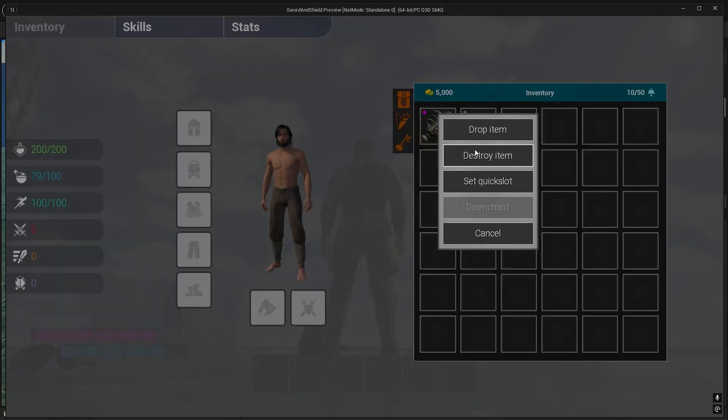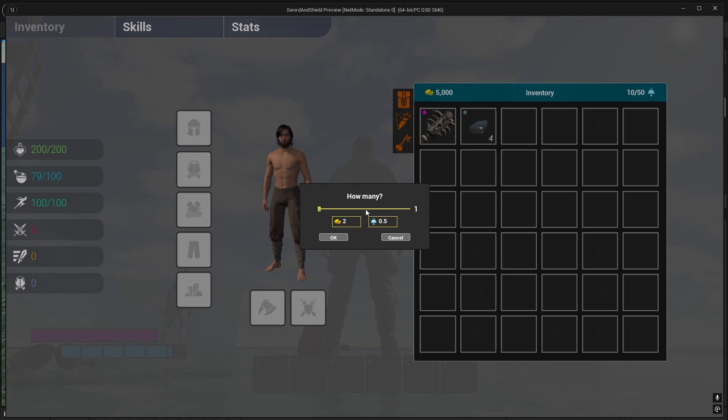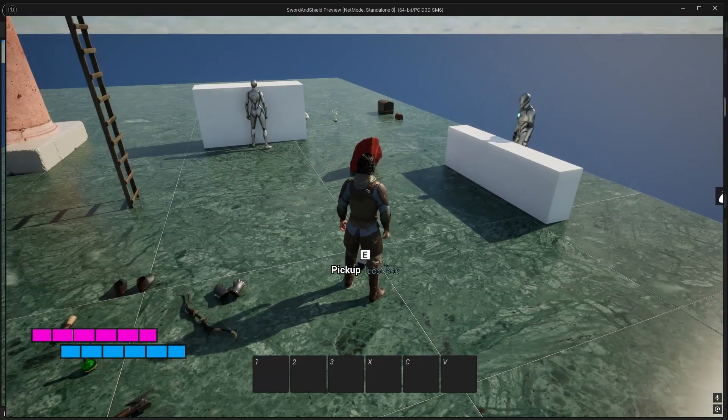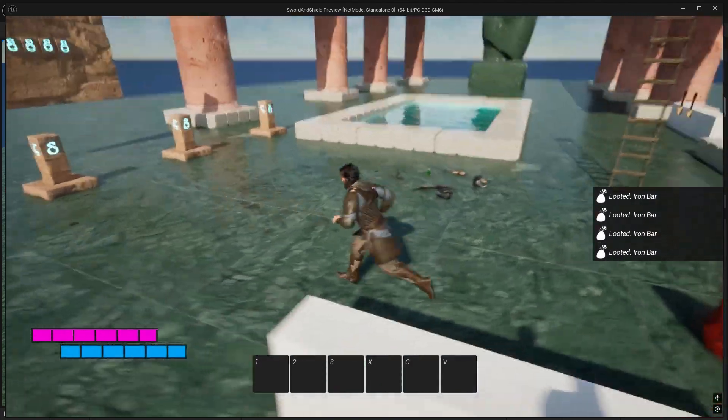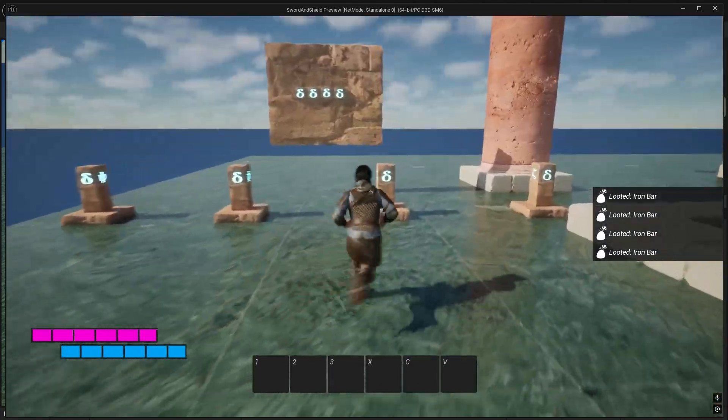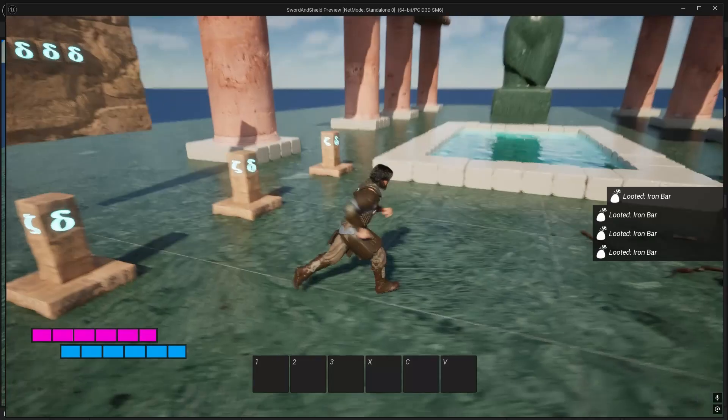Now it should be fine. Drop 4 and I'm picking up just 1. Alright.